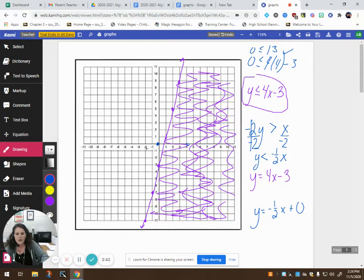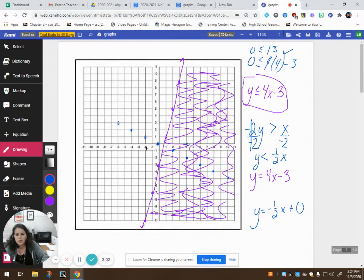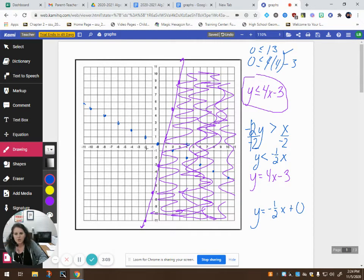So I'm going to go down 1 over 2, down 1 over 2, and I keep on going. I have to decide: do I want to include the points on this line or not? Now it's not equal to, so we know that it should be a dashed line. I'm going to put a dashed line here to show that this is the boundary, but I'm not including the points on this line.